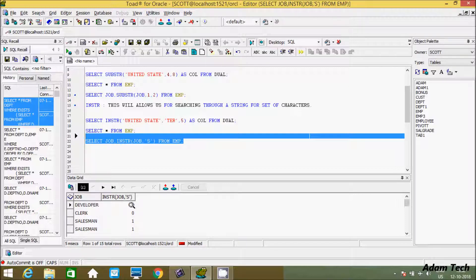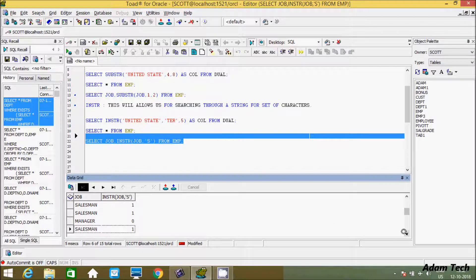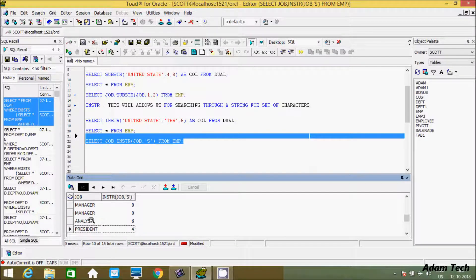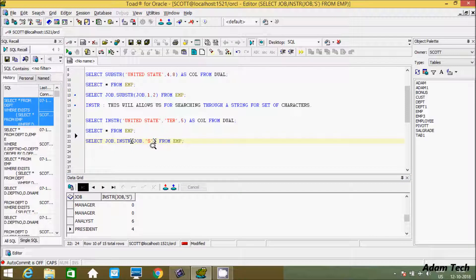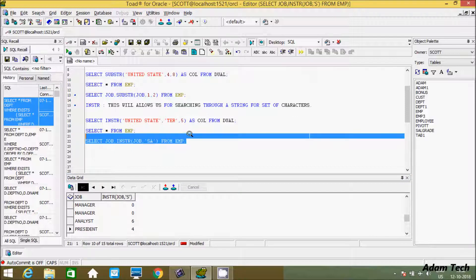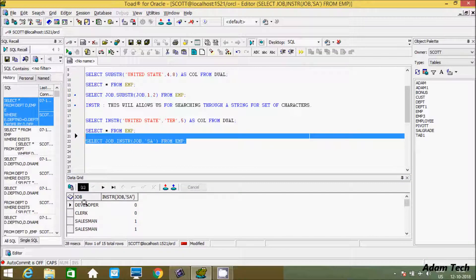You can see that if 's' is not in the string, it returns zero. For 'salesman', 's' is at the first position. For 'analyst', 's' is at the sixth position. For 'student', 's' is at the fourth position. So INSTR returns the first occurrence of 's' in each job value.